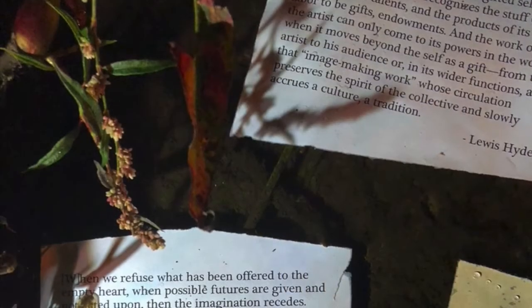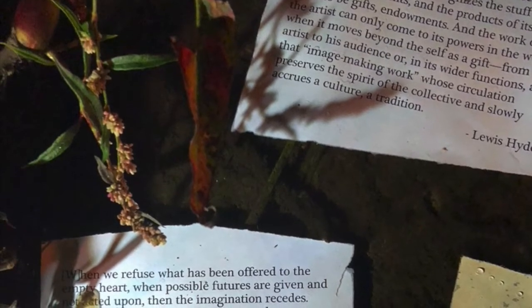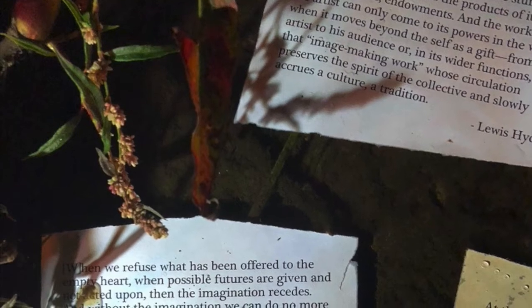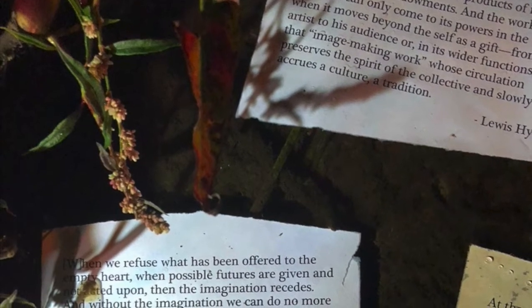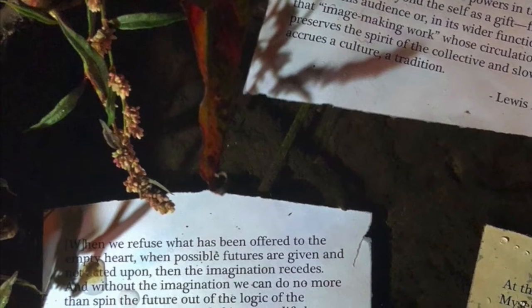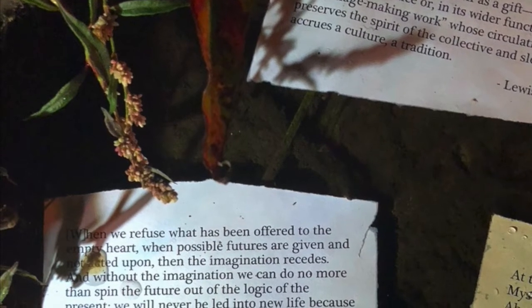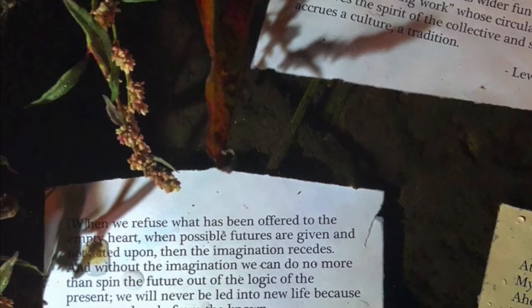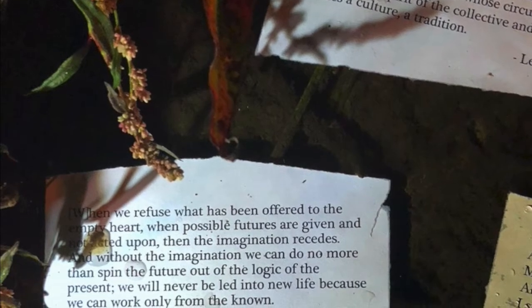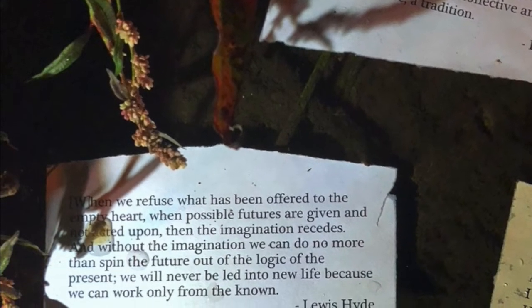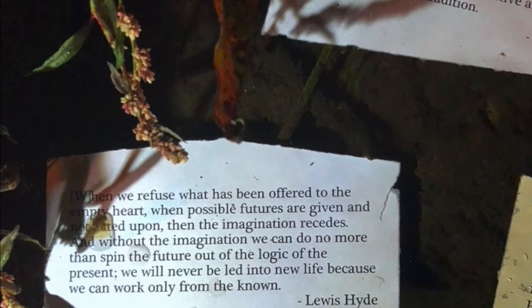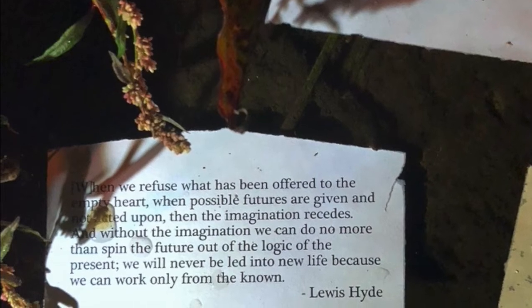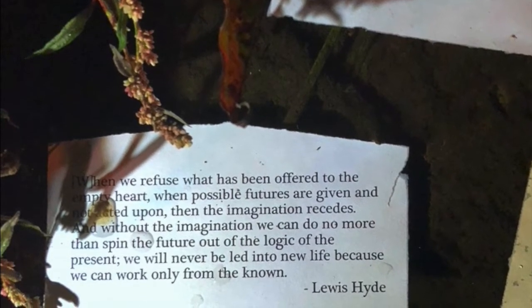When we refuse what has been offered to the empty heart, when possible futures are given and not acted upon, then the imagination recedes. And without the imagination, we can do no more than spin the future out of the logic of the present. We will never be led into new life because we can work only from the known.